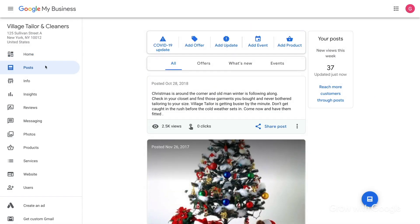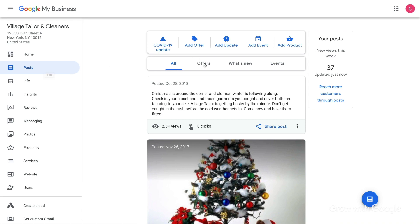Start by clicking Posts in the left navigation. At the top of the next screen, you'll see different post types like Offer and What's New. You may also see an option to create a COVID-19 update. Select the type of post that best fits what you want to say.